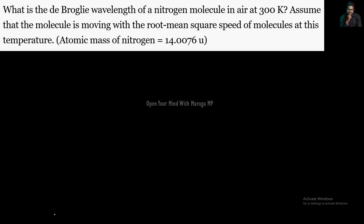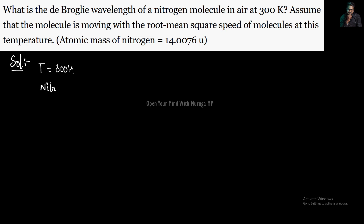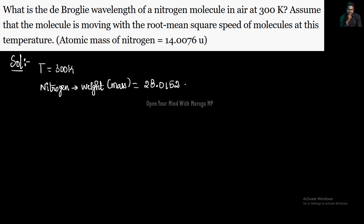The atomic mass of nitrogen: N₂, so twice the atomic mass unit. Nitrogen mass is 2 times 14.0076, which gives 28.0152 atomic mass units. Converting to kg, we multiply by 1.67 × 10⁻²⁷ to get the mass in kilograms.